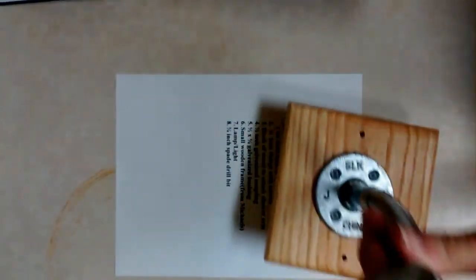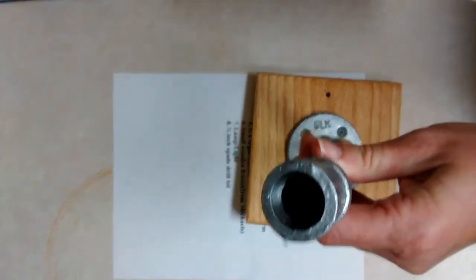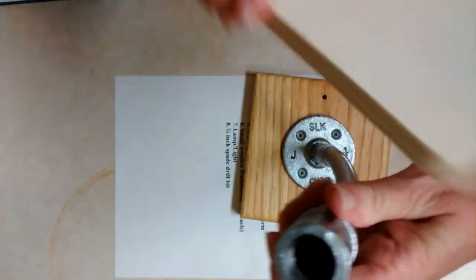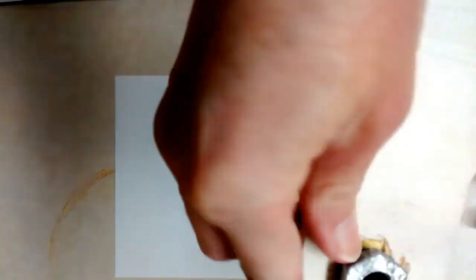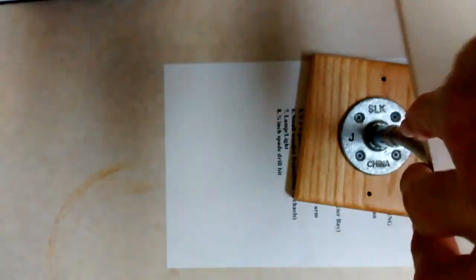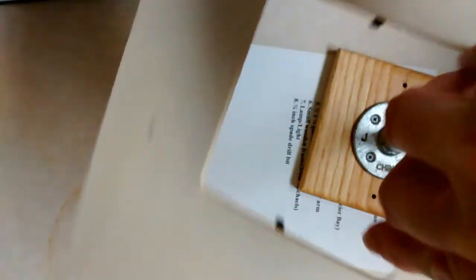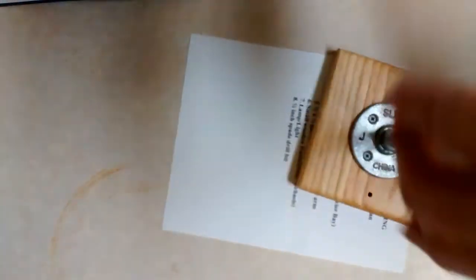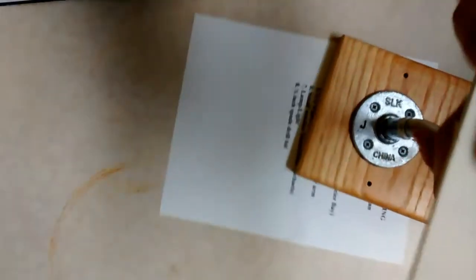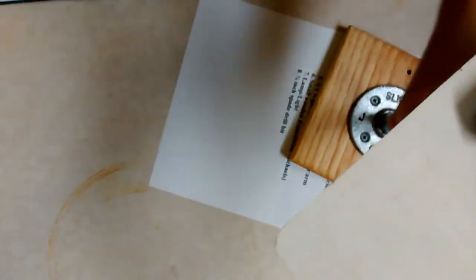Then you get your little thing here and you just basically are going to screw it into the coupler which is already on here. You're just going to turn it until it's tight.